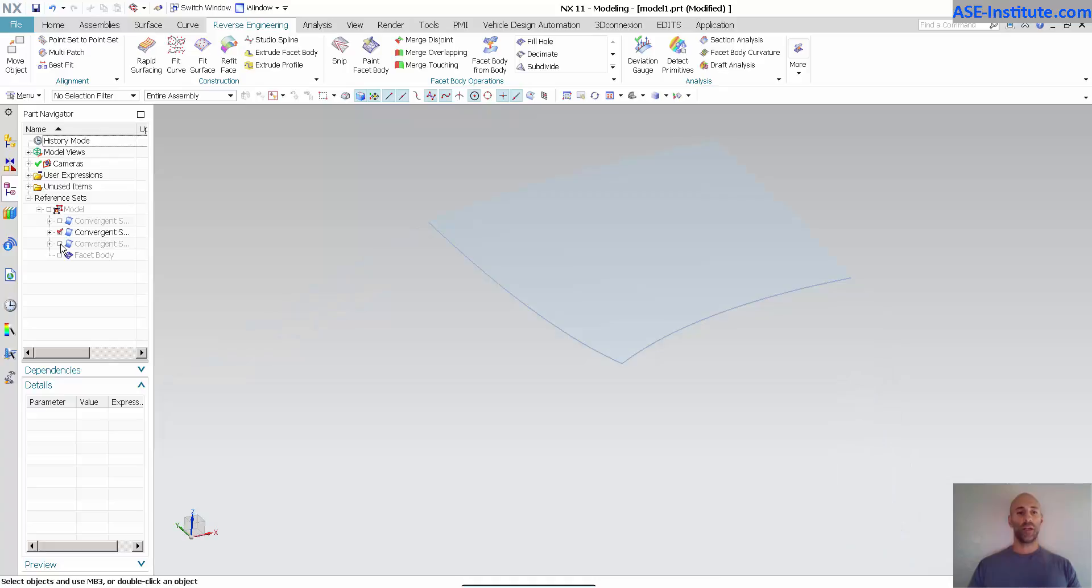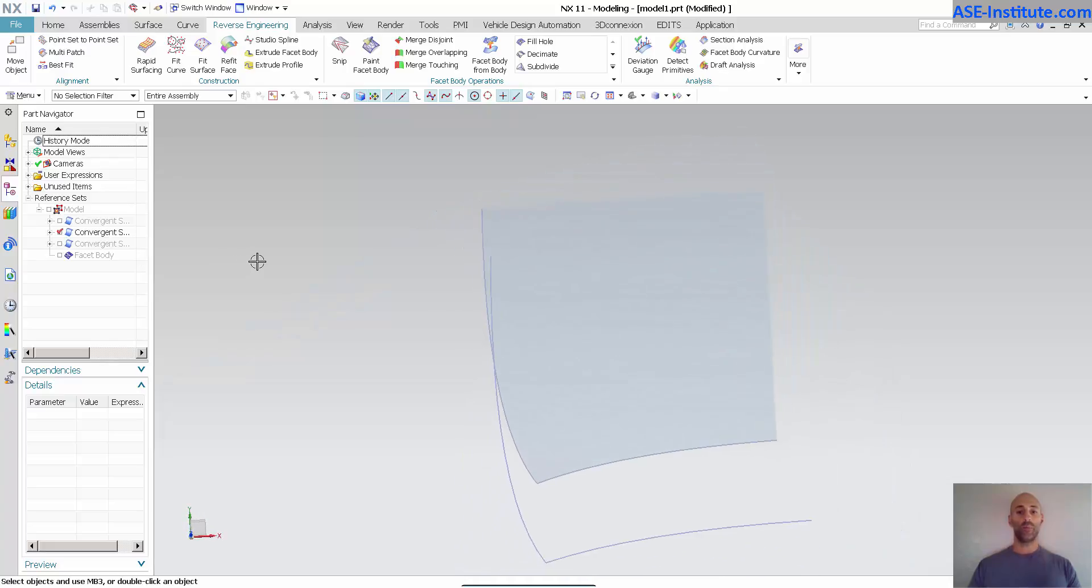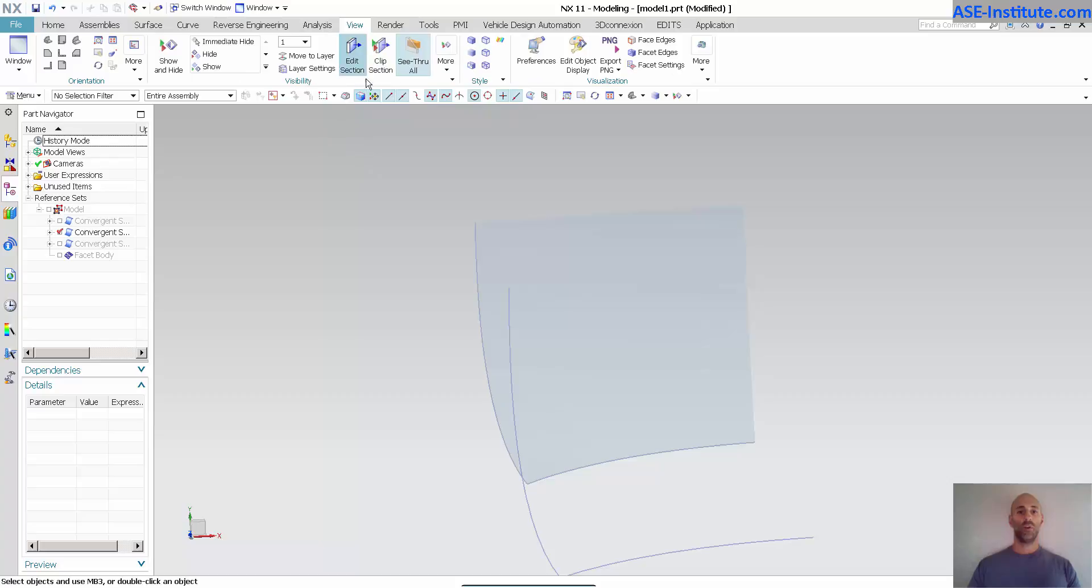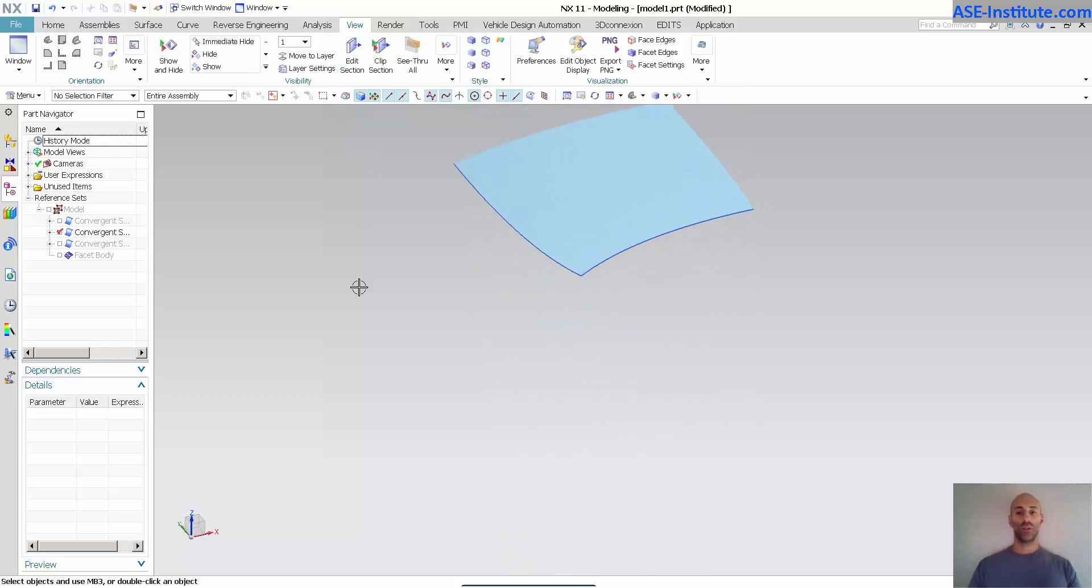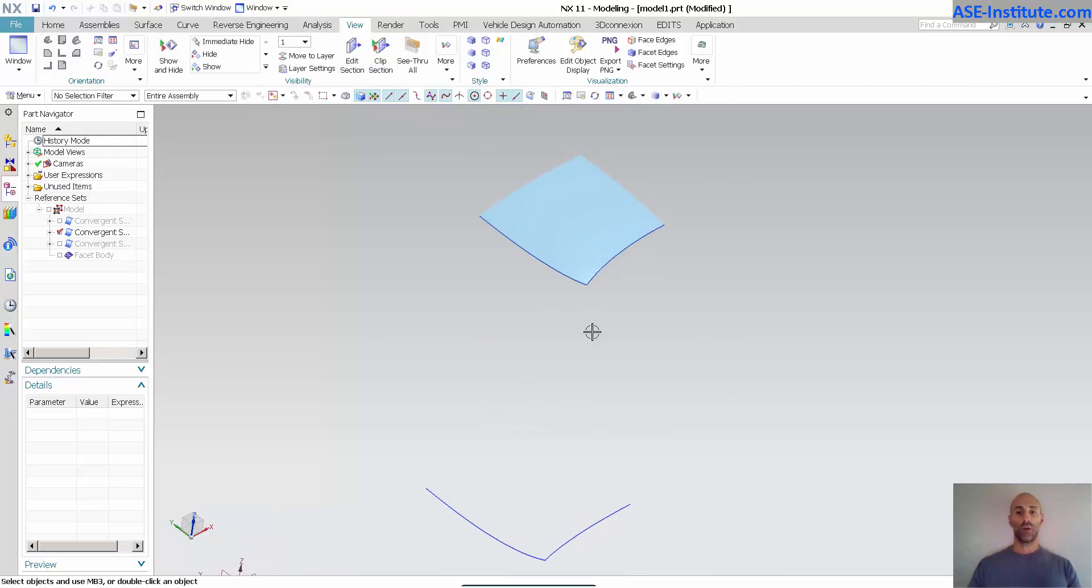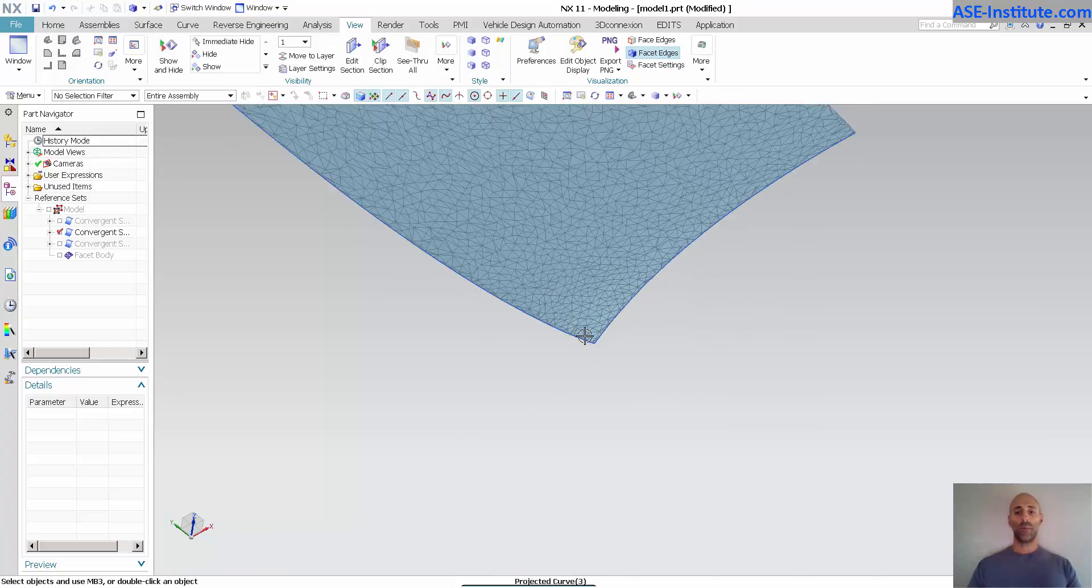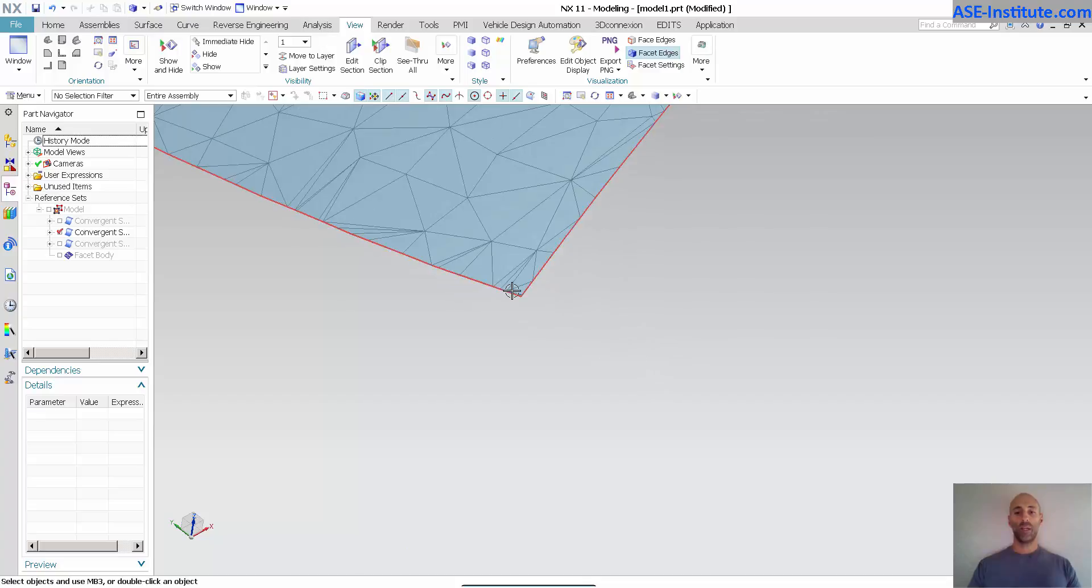So I'll just go ahead and turn off the one, and now I'm going to go into my view, turn off my see-through all so we can see this a little bit better. So you can see those are my projected curves. I've done my split.